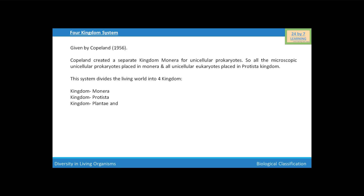Third kingdom is kingdom Plantae, which includes all the green plants. Plants are multicellular eukaryotic autotrophs with cell walls. The last kingdom is kingdom Animalia. Animals belong to this kingdom — it includes all the multicellular eukaryotic heterotrophs without a cell wall.